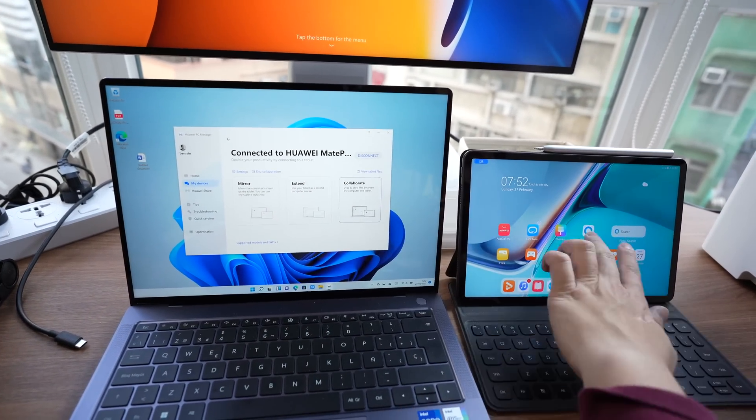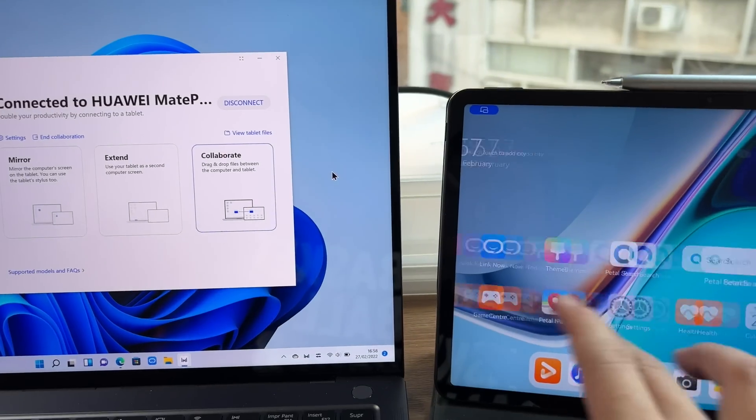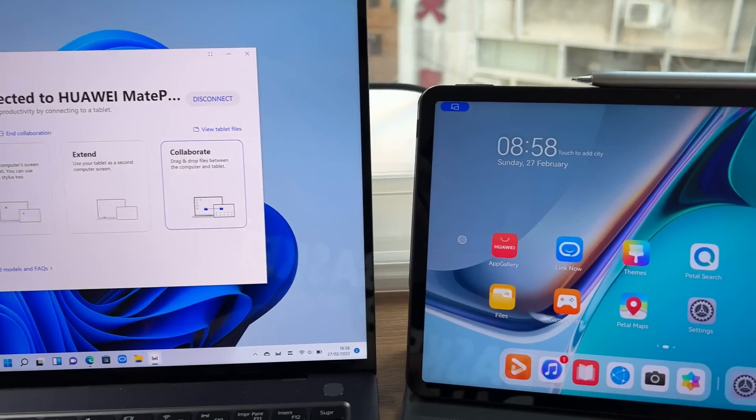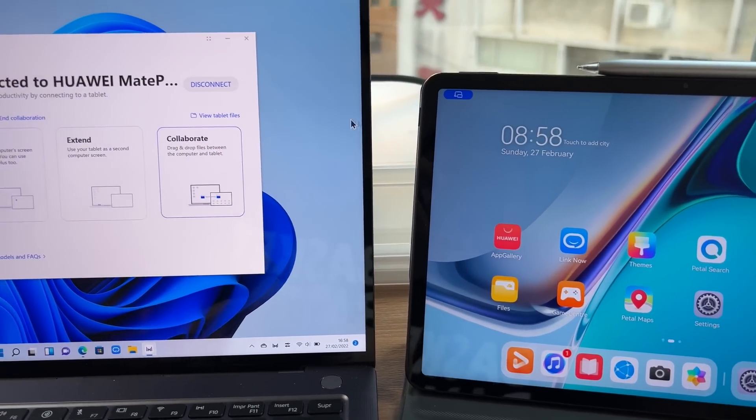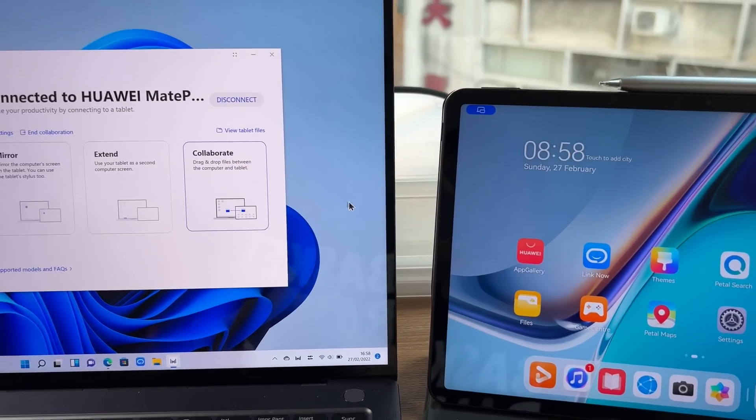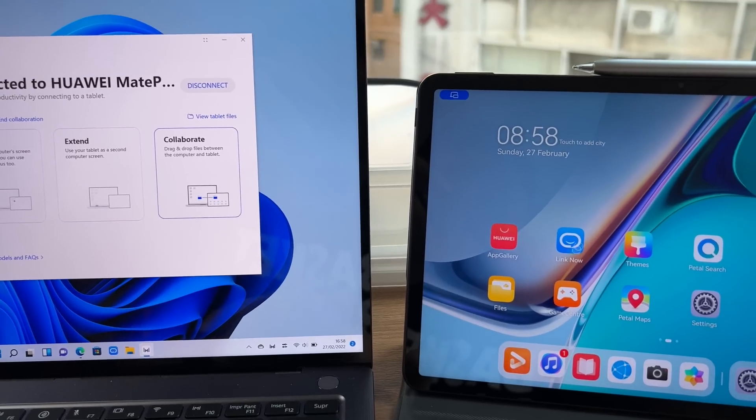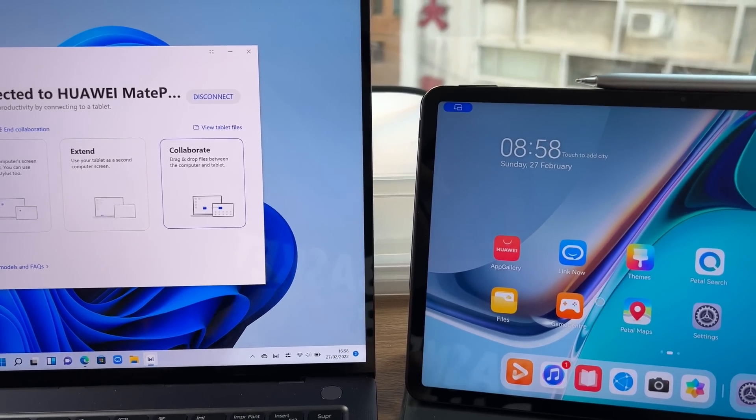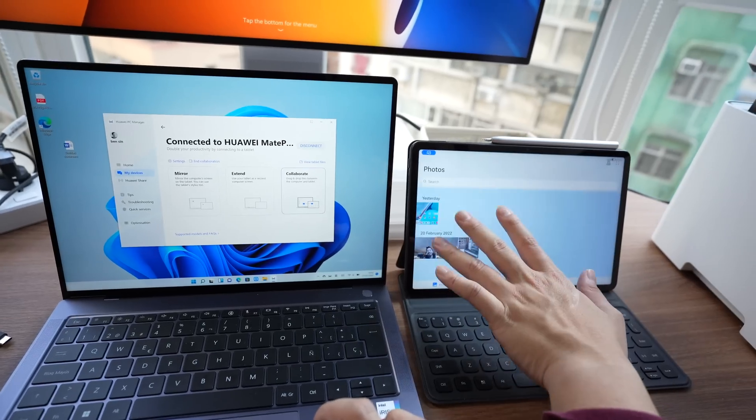So right now I've gone into collaborate mode. So now the tablet is back working as a standalone tablet. But then my mouse cursor from the PC carries over to the MatePad.